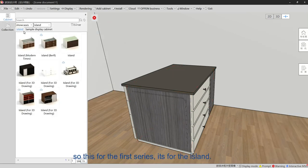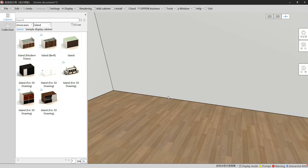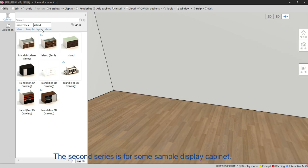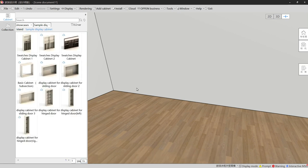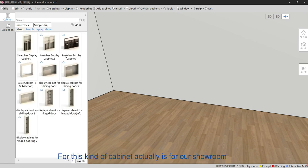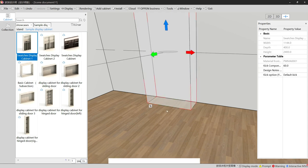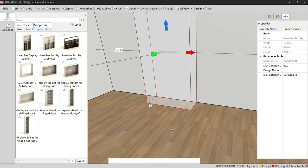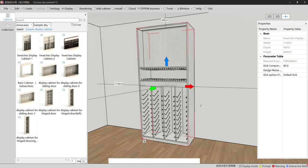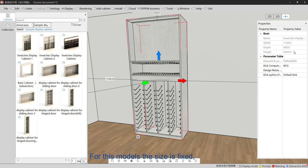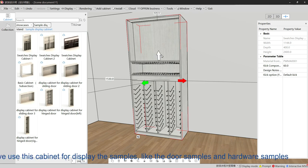The second showcase series is for the sample display cabinet. This cabinet is used in our showroom to display small samples, hardware, and accessories. For these models, the size is fixed and this cabinet is used to display samples.